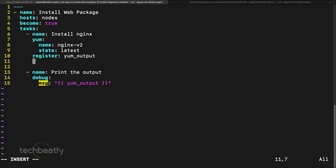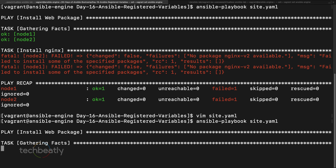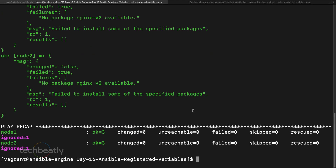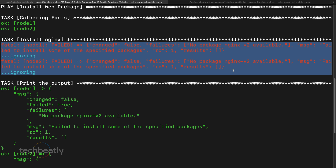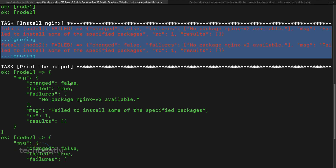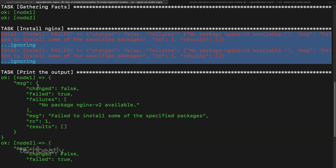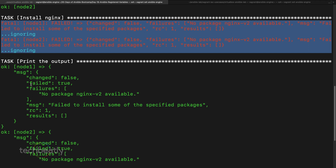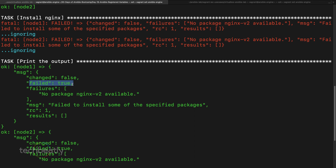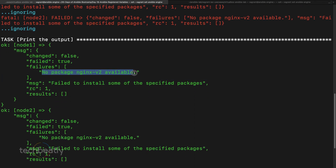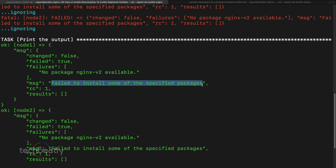We add ignore_errors: yes to tell Ansible to ignore errors like a missing package and proceed with the next task. Running again, Ansible tries to install nginx-v2, it fails, but Ansible proceeds because we told it to. You can see the output from the registered variable: changed is false, failed is true, and the message says 'No package nginx-v2 available', along with the full failure message.